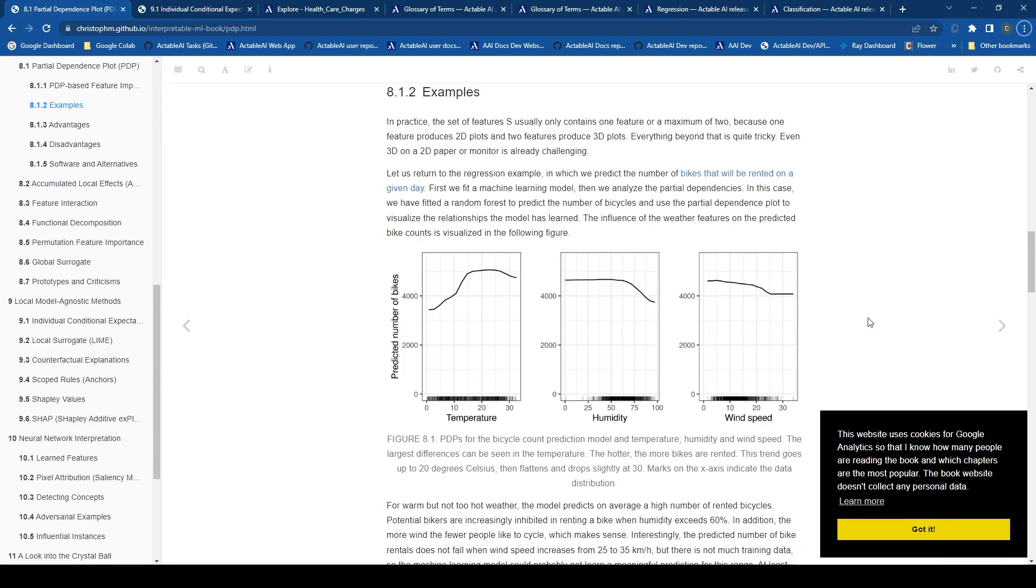These powerful techniques are widely used in the world of data science and machine learning to help us gain deeper insights into the behavior of our models.